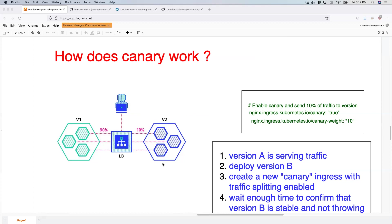When I'm comfortable that there are no issues with the new version for the 10% of users, I increase the percentage to 20, 30, 40, and eventually, when fully comfortable, I set the old version routing to zero so that all traffic from the load balancer goes to the new version. This is the canary model — instead of sending all traffic at once to the new version, you send a percentage gradually, ensuring the application works step by step.